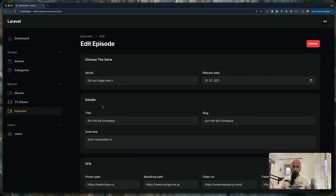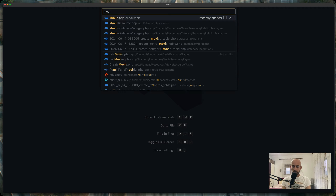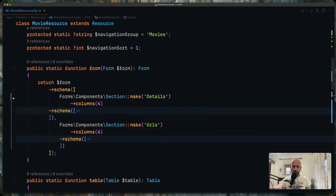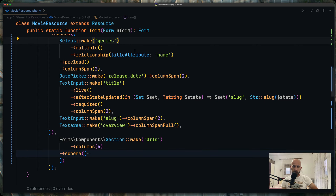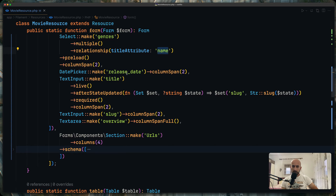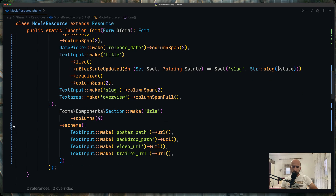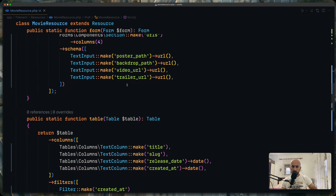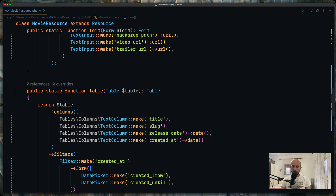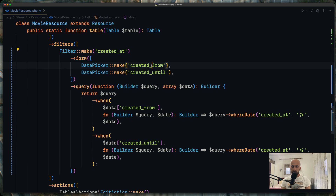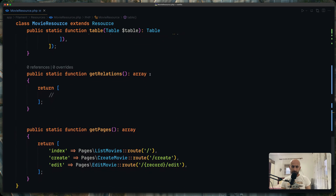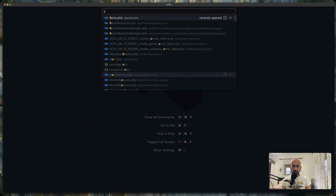Now let's open the movie resource. Here we have the form — a select with multiple relationship for genres, with the display name specified, and a date picker for release date. There's also a section for URLs containing poster path, backdrop path, video URL, and trailer URL. On the table we have title, slug, and release date formatted as a date field. I've also added a filter by created_at with a form containing date picker fields for created from and created until.